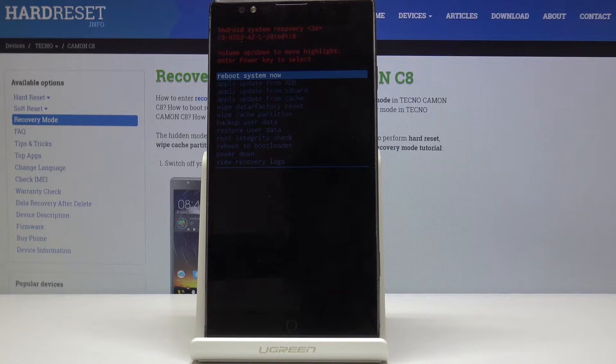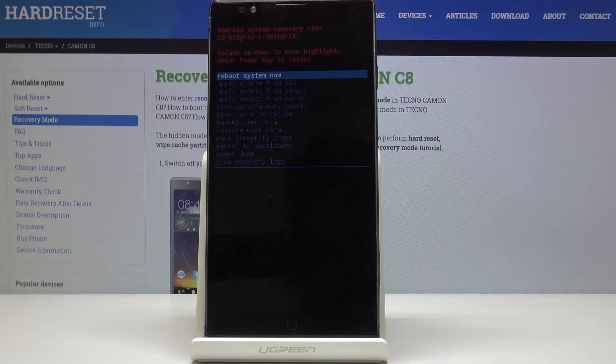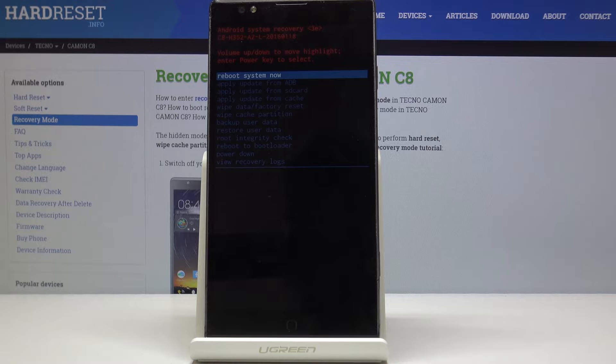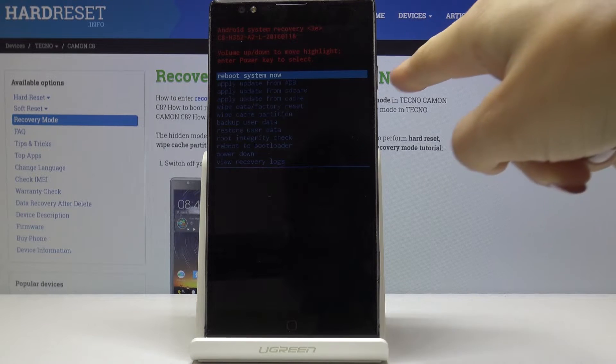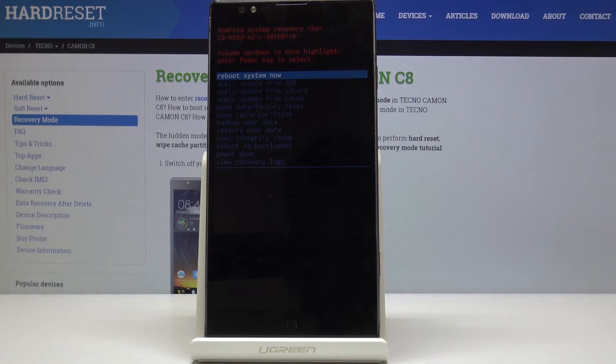Here you can navigate by using volume up and down keys and then you can select each option by tapping on power key.